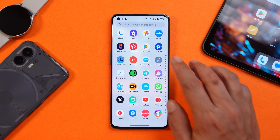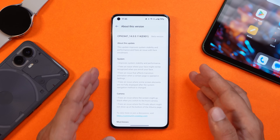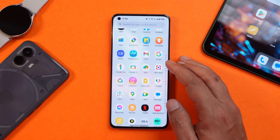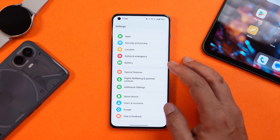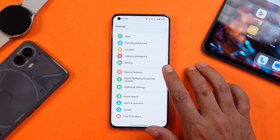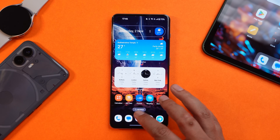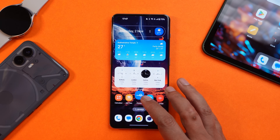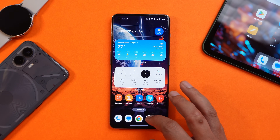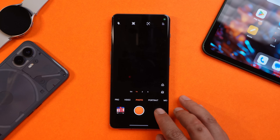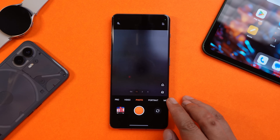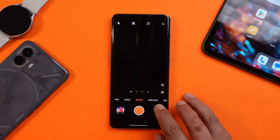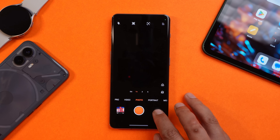Now let's look at the change logs for system and camera. According to the first entry, they fixed some random issues people were facing while unlocking the device using face unlock — personally I never had issues with it. They also fixed some transition issues with certain applications; animations are noticeably improved on this build. For the camera, they fixed an issue where the screen might go black when switching between the front and rear camera — transitions are now smooth and everything seems to be working fine.